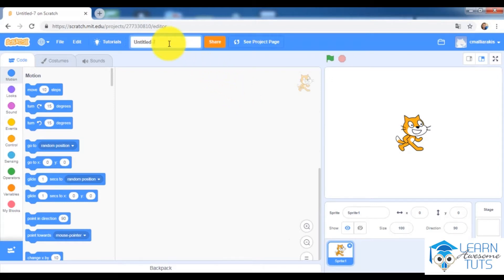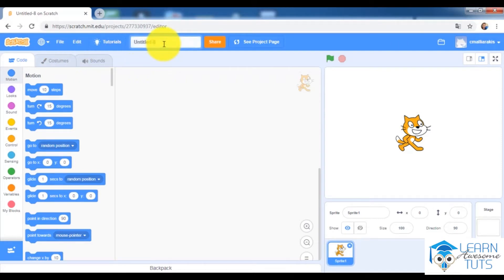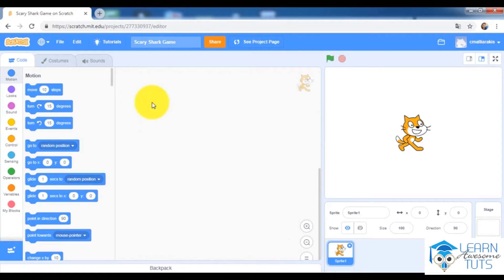I will start right now by creating a new game. Click File, then New, and Scratch will create a brand new project. I will name this project the Scary Shark Game. I will have a very scary shark that will eat other fish inside the ocean. Each time the shark eats a fish the score will increase, but if our fish is eaten by the shark we will lose one life.